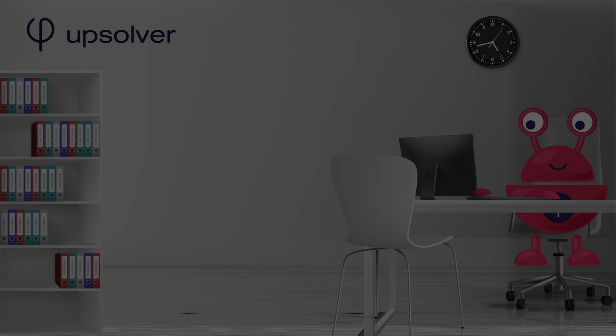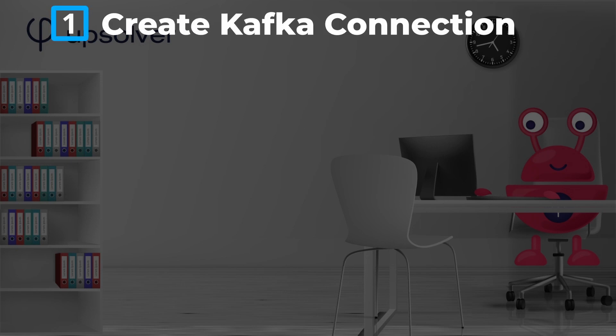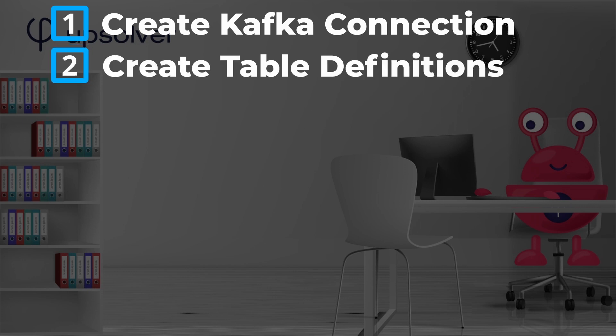We need to do a few things to process streaming data with Upsolver. First, we need to create and configure a connection to your Kafka cluster. Second, we need to create table definitions in Upsolver to stage the Kafka topics in the data lake.